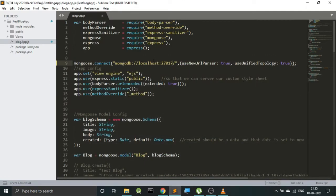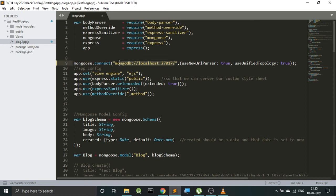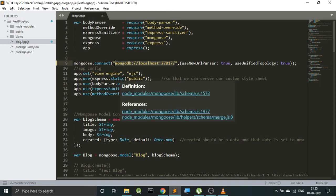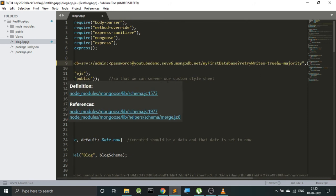And now this is my website and this is the local database address wherein my data was previously stored. So let me just remove this part from over here and let me replace it with the URL that was being provided from MongoDB.